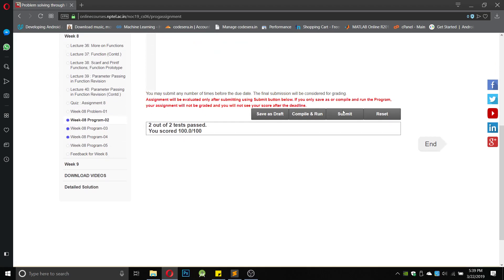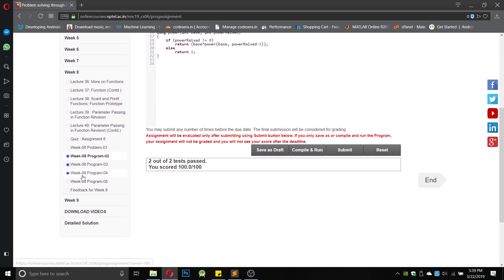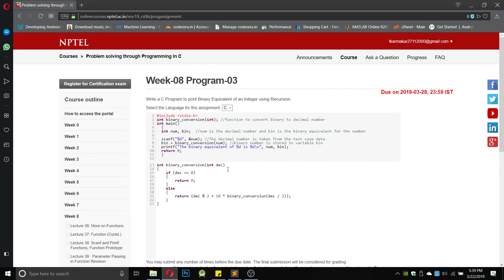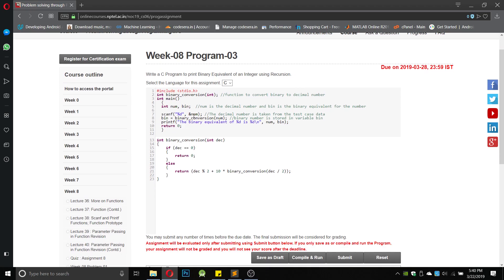We got both answers correct. Now program number three of week eight. This program says to print the binary equivalent of an integer using recursion. The calling of the binary conversion function — binary_conversion(num) — is already written, so we have to write the binary_conversion function.